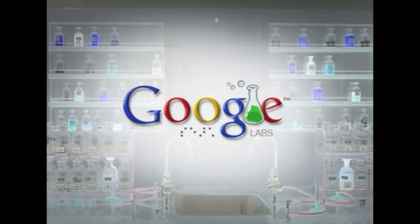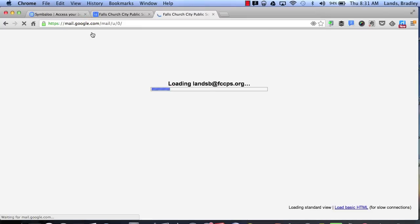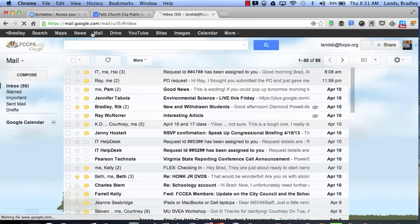So the first thing we're going to take a look at is mail. If you log into your Google account, go ahead and click on your mail tab. This will bring up your email.